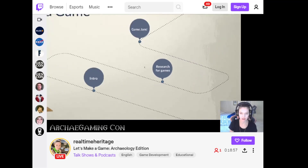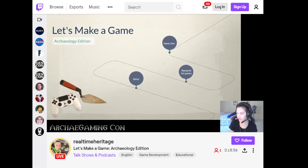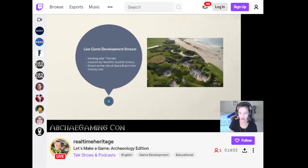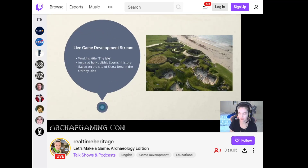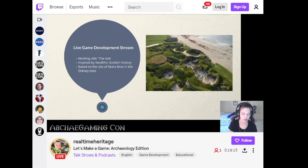If anybody has questions about the development side of things at this point, feel free to post those. We're going to switch gears to go to the game jam portion. The working title of this little mini-game I've been working on is called 'The Isle.' It's inspired by Neolithic Scottish history and based on the site of Skara Brae in the Orkney Isles.